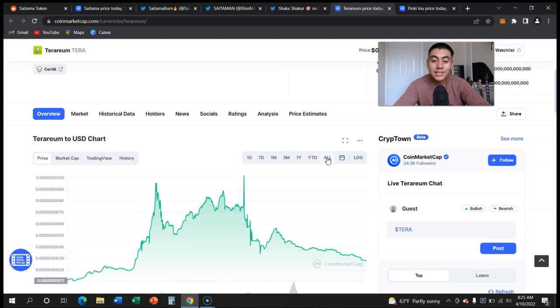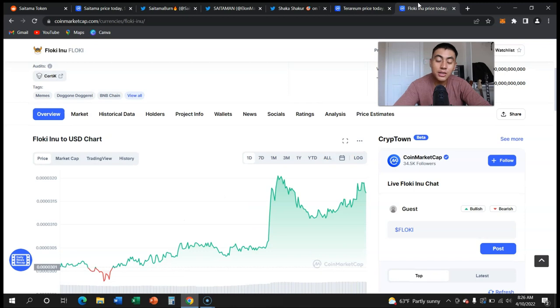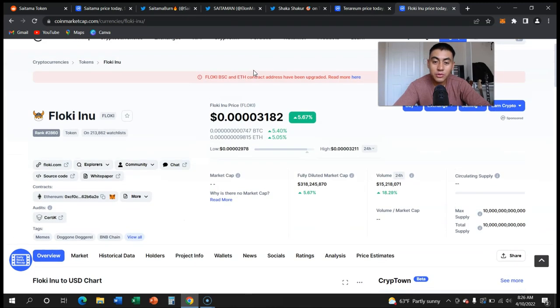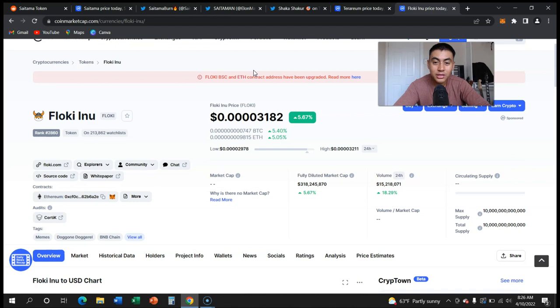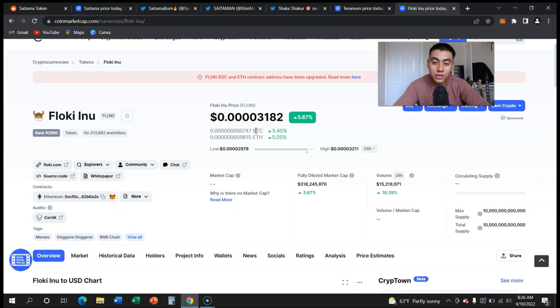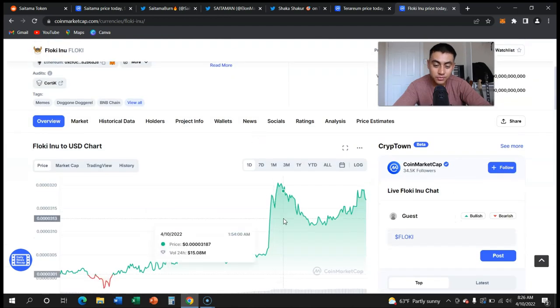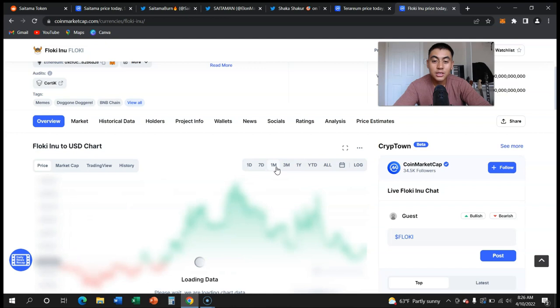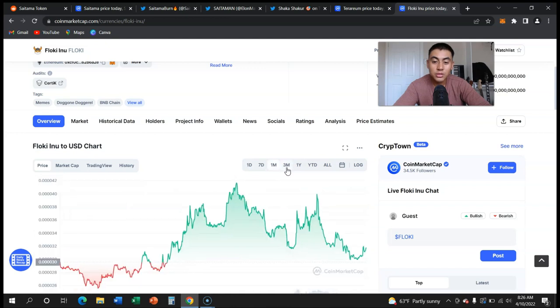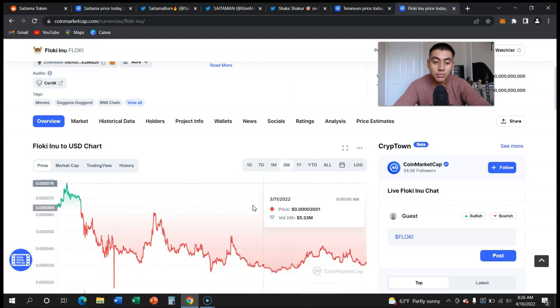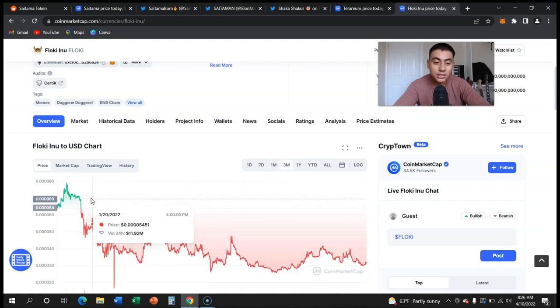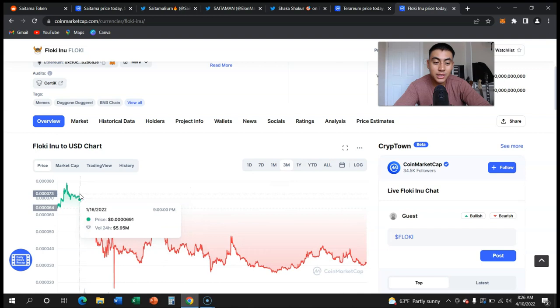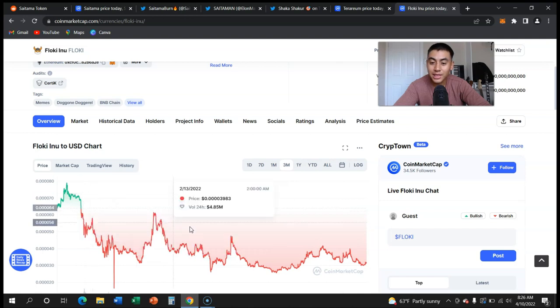Here, this is Floki Inu. A lot of people were saying this was the new hot thing. Saitama was out, there was no more Saitama, Floki Inu was the new thing. This is the one day chart. Let's go to the seven day chart, the one month chart, the three months chart.